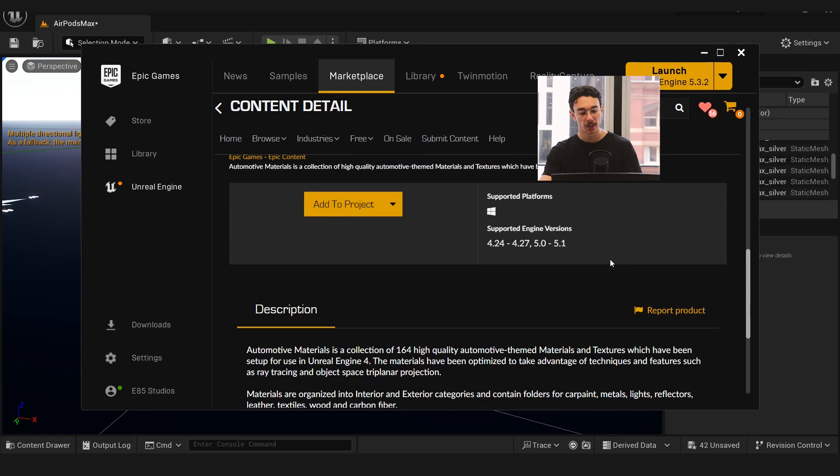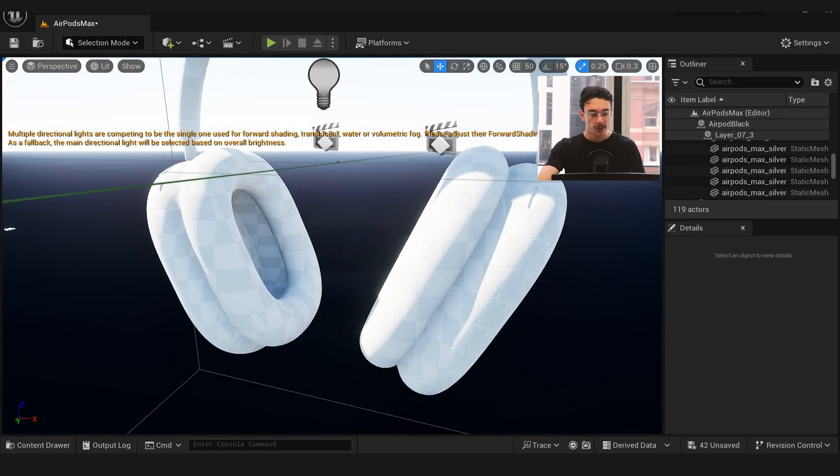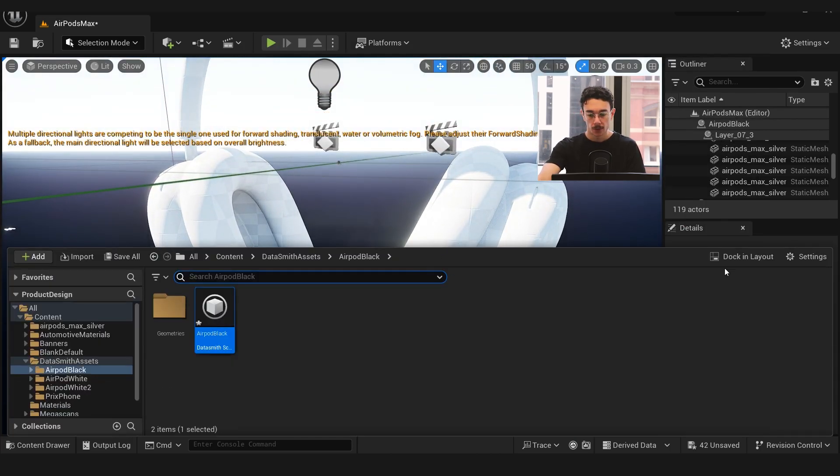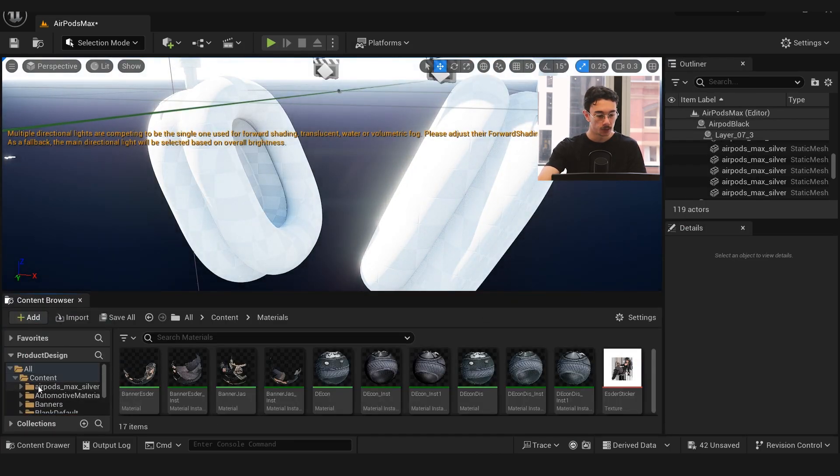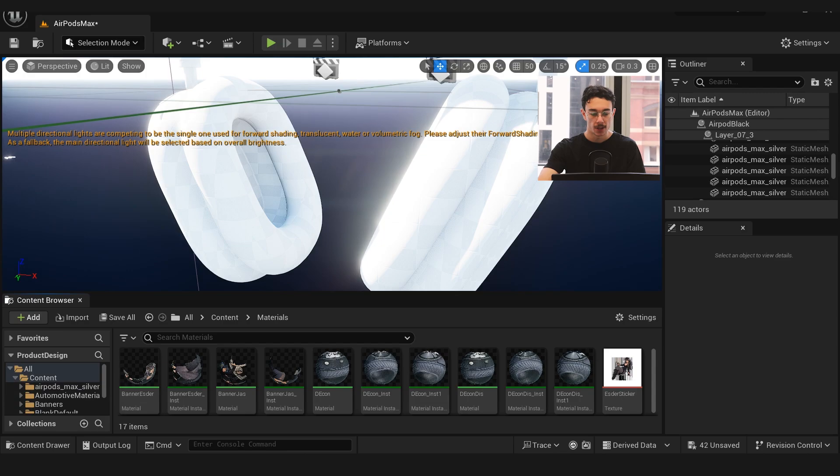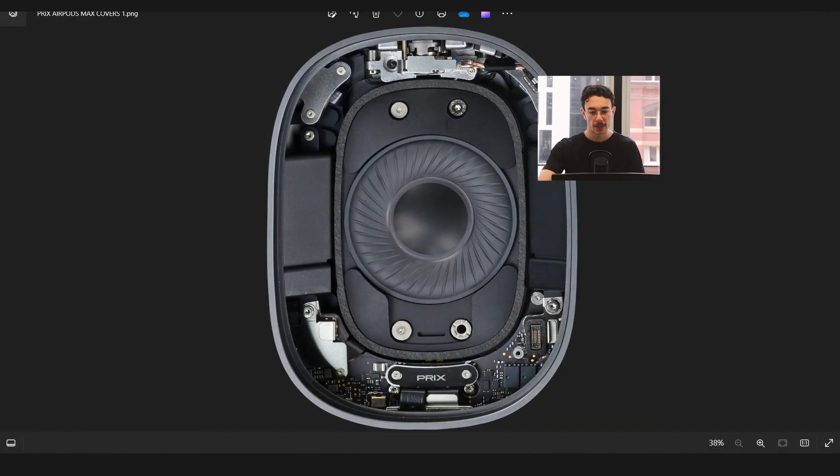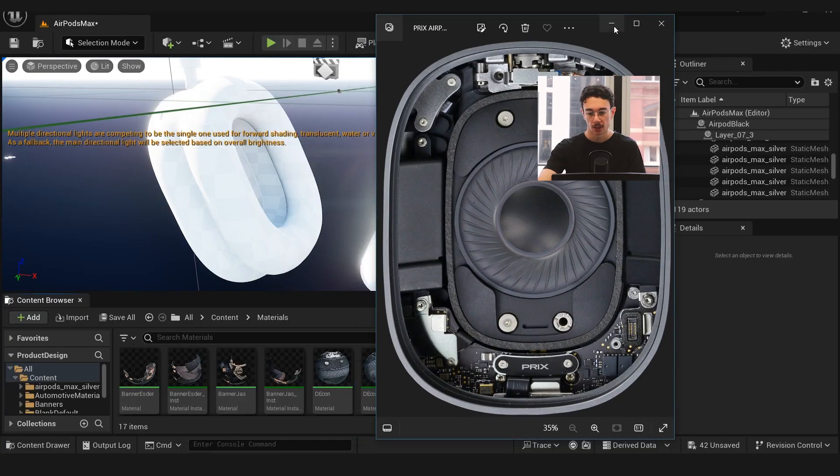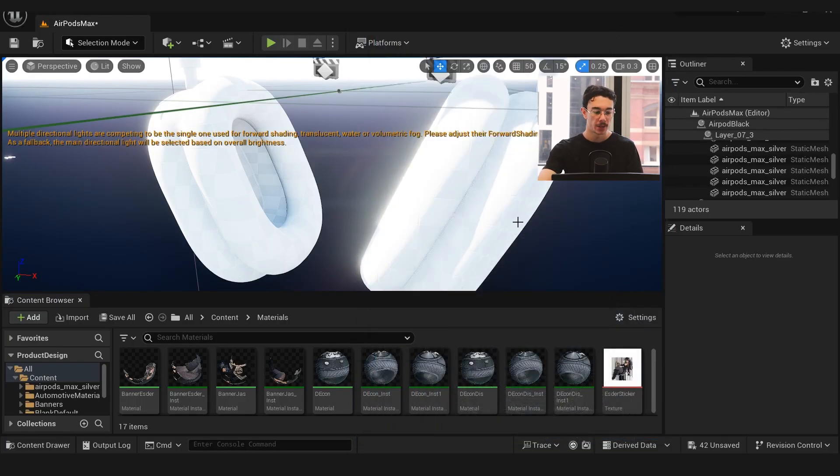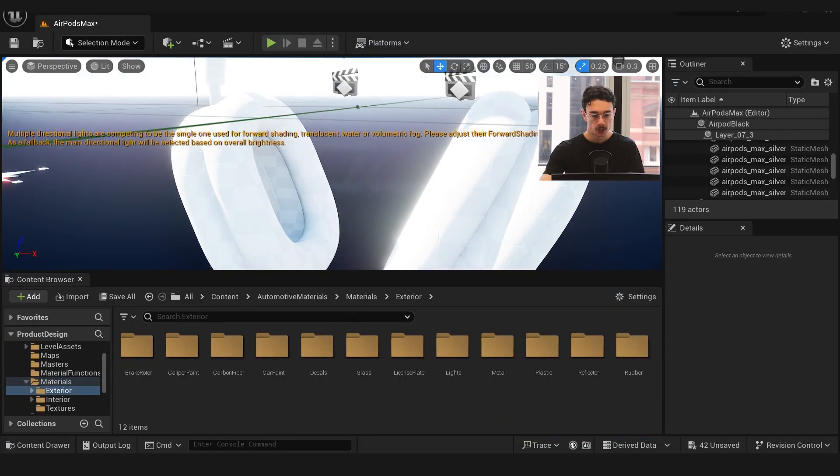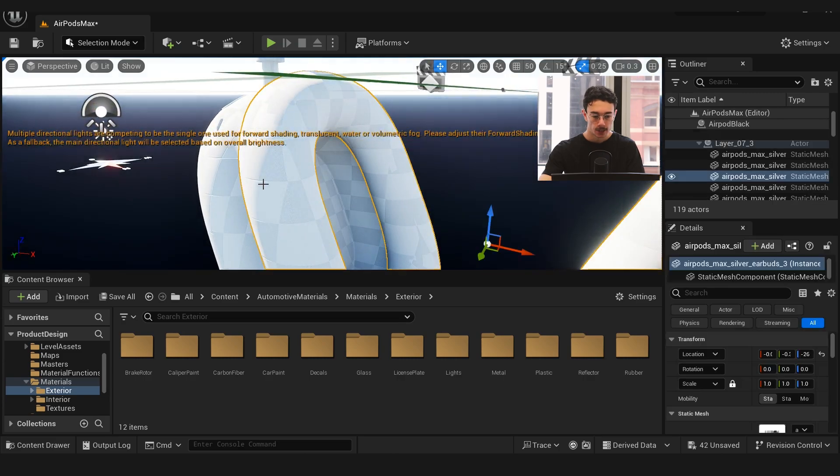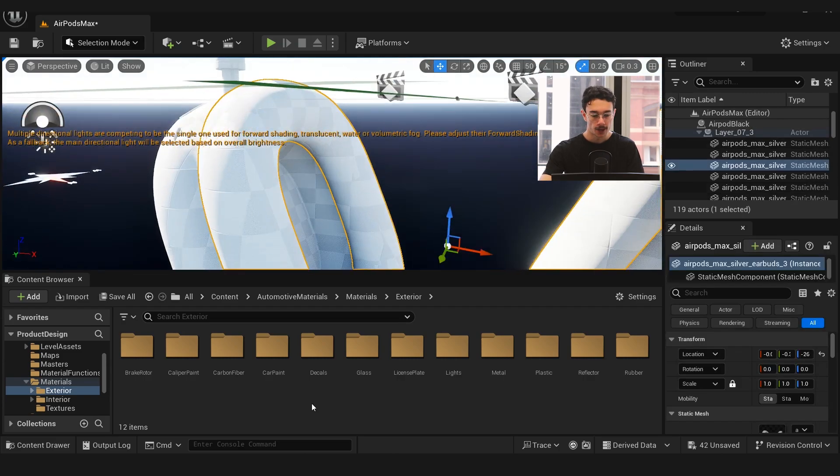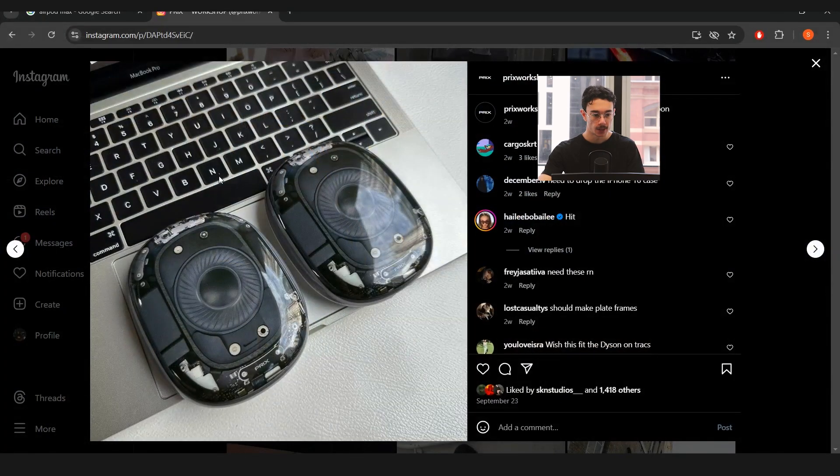Unless you're using 5.3, then you have to wait for them to update it again. I found that using the automotive material pack, there's a lot of really good materials that I used, and I was able to make the entire headphones just using car materials.